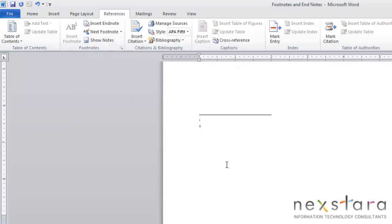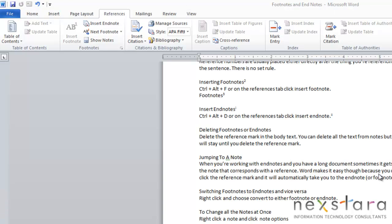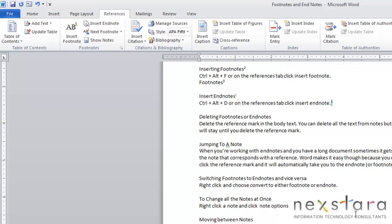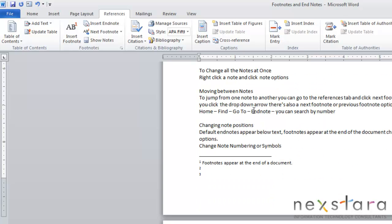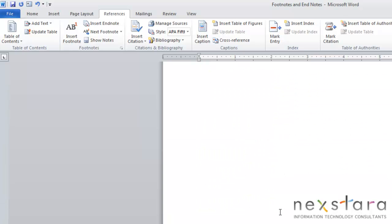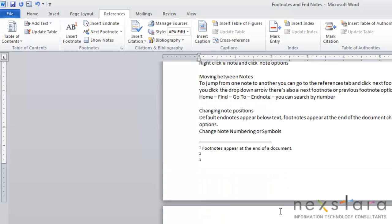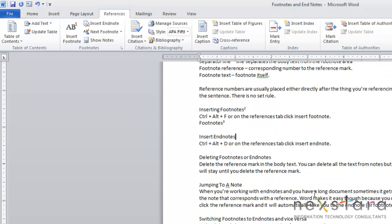Now if you want to delete a footnote or endnote, you just need to delete your reference mark. If you don't delete the reference mark, you can delete all the text from the notes, but your separator line will still stay until you delete your reference mark. So you see, you just delete your reference mark, and you come down here, and you no longer have end marks. And it would be the same thing if you did it with your footnotes.